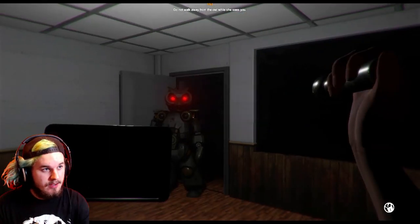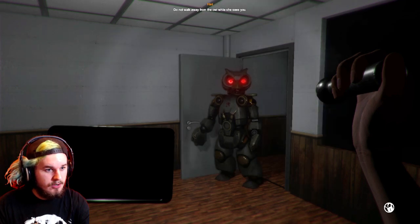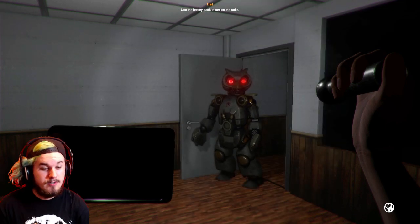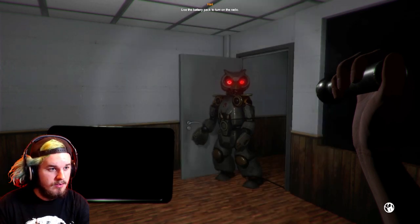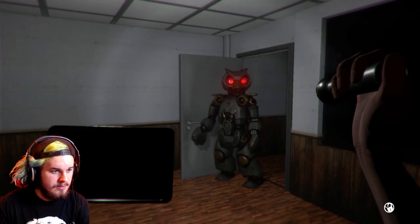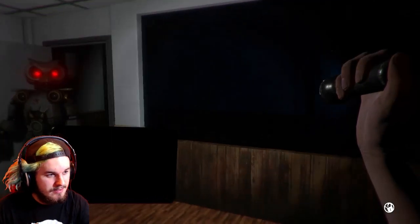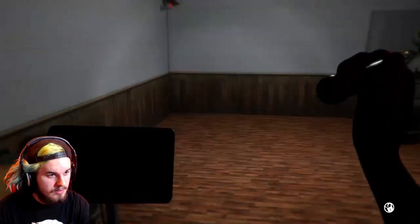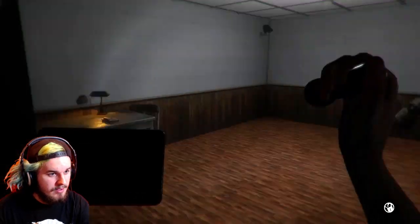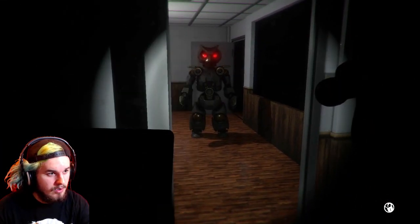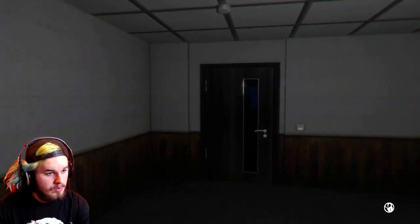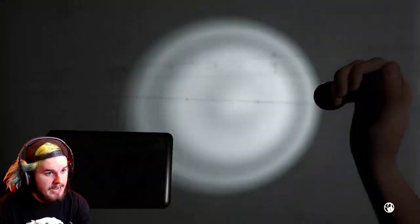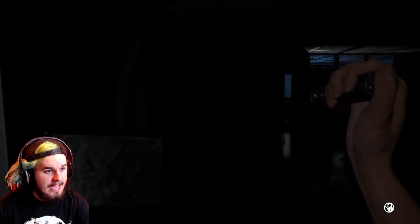Oh, my God. Don't walk... Do not walk away from the owl while she sees you. Yo, you're like Chica. Or Foxy's like that? I don't even remember. Use the battery pack to turn on the radio. What? Oh, I see how you are. I see how you are. You're like Slender. Oh, my God. What the freak is up with that thing? Oh, gosh. Where's the stupid owl? Run. Oh. Owl? Hi!